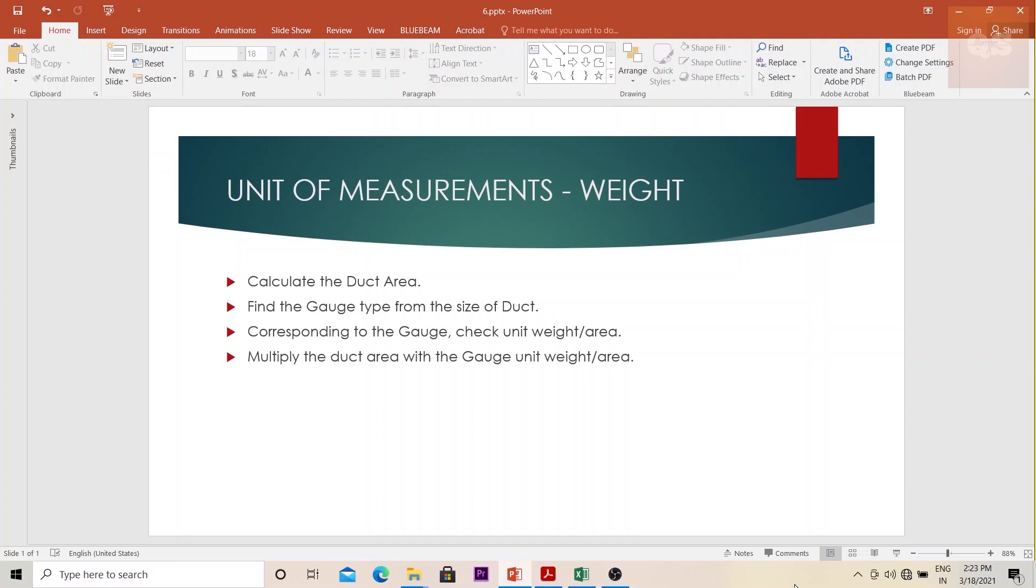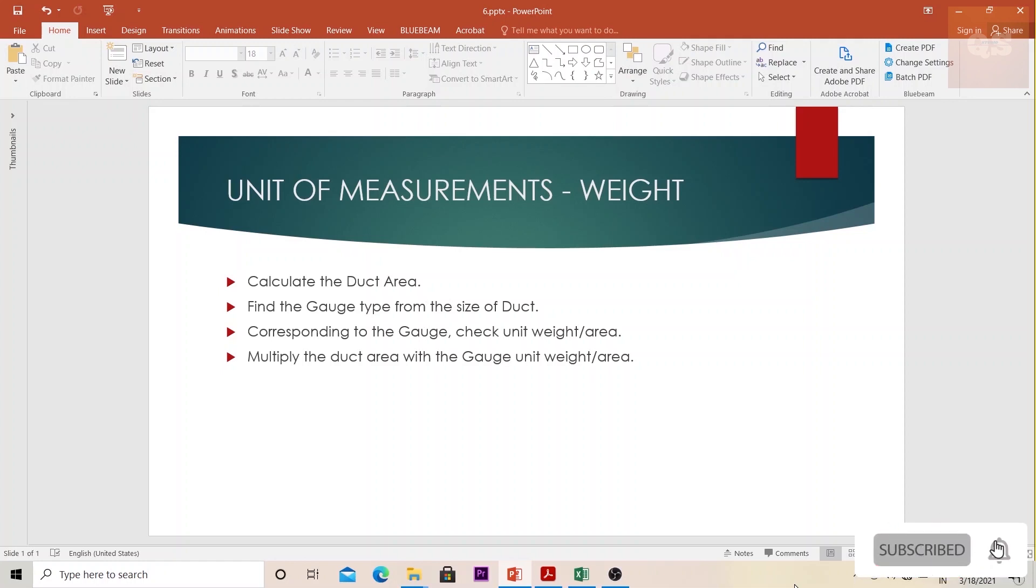Each gauge corresponds to a unit weight per area as per different standards like the SMACNA standards, ASHRAE standards, or the DW 144 standards. Each standard will have a particular table wherein it is mentioned for each gauge type what the unit weight will be.